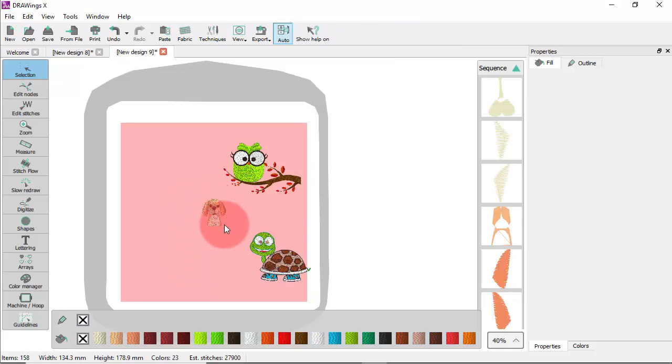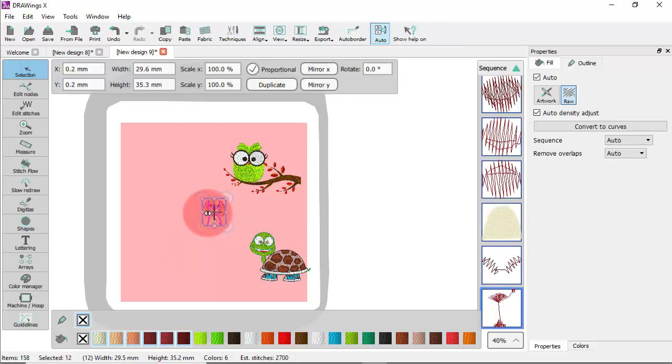Using the From File option these three artwork sources are now combined into the same design.